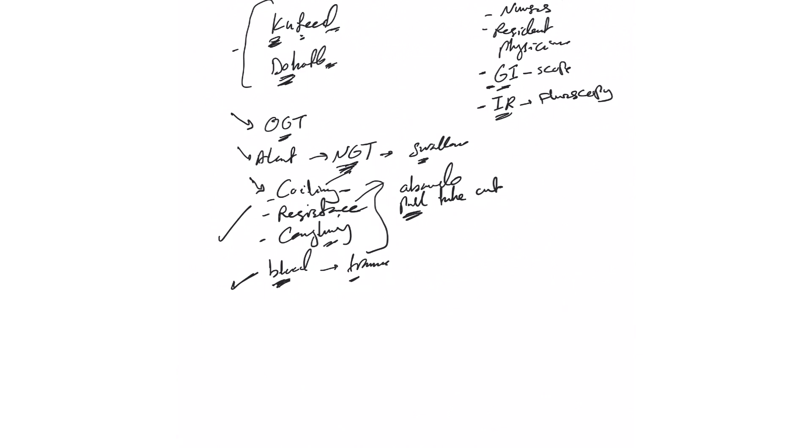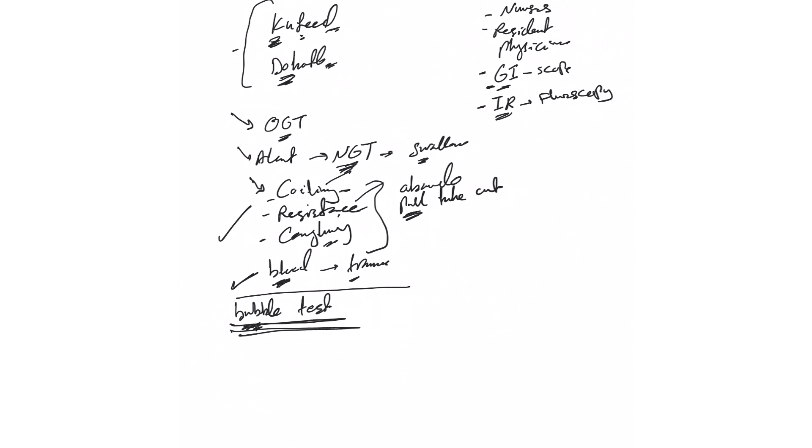But once it's in, we feel it's in, they usually do the bubble test and this is not kind of completely accurate but it's a good initial test where you in one of the ports you push air and then you hear bubble in the epigastrium by listening with your stethoscope.